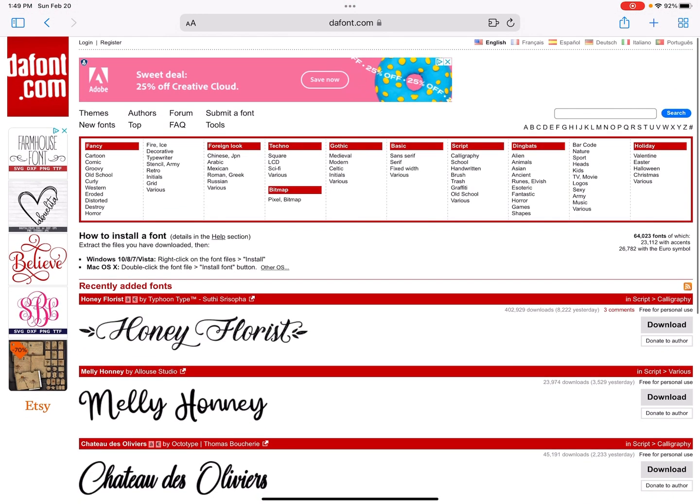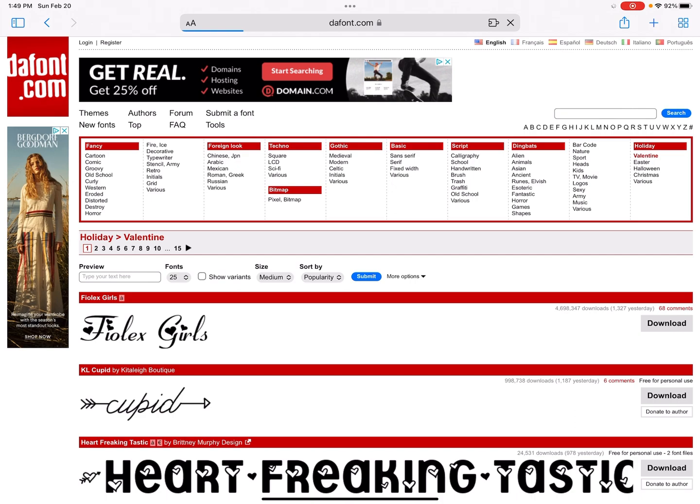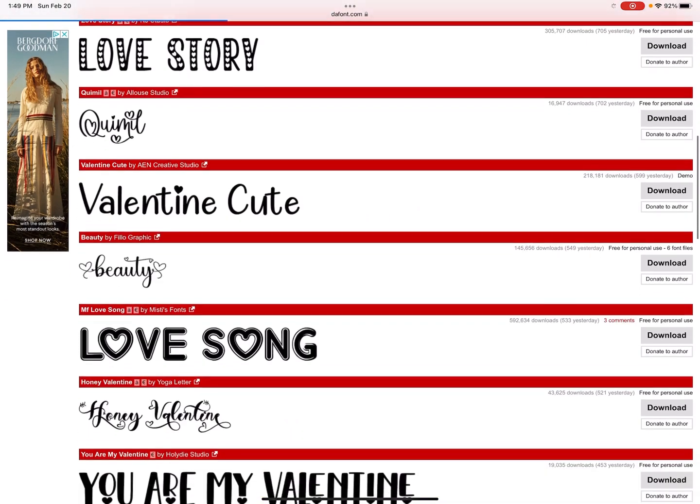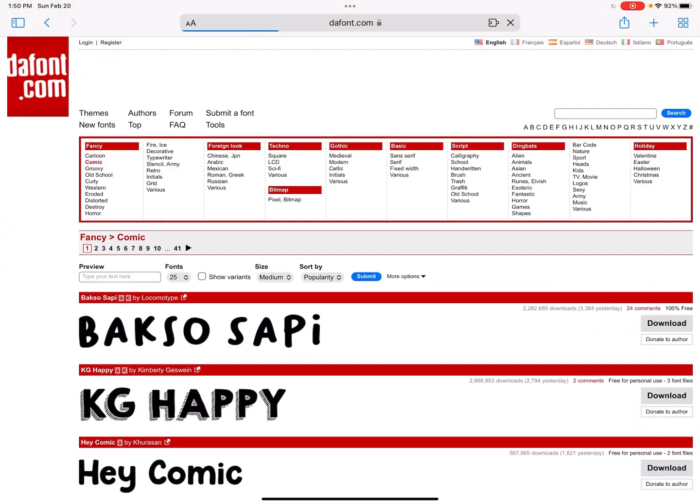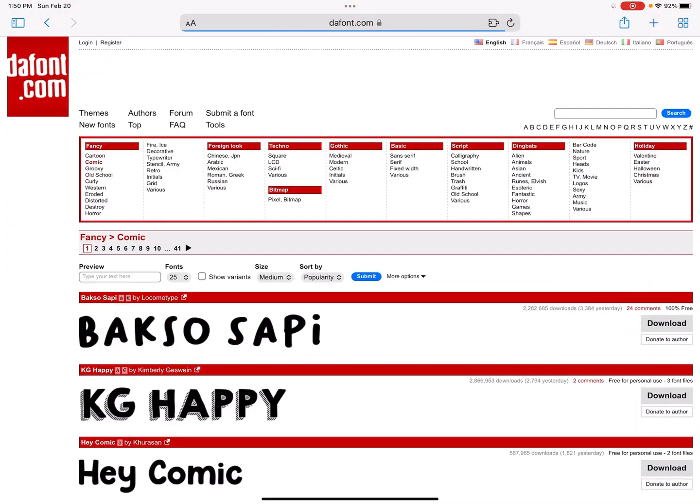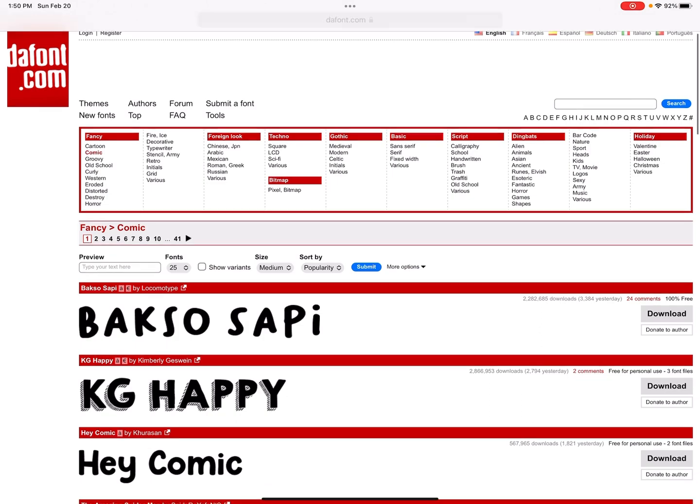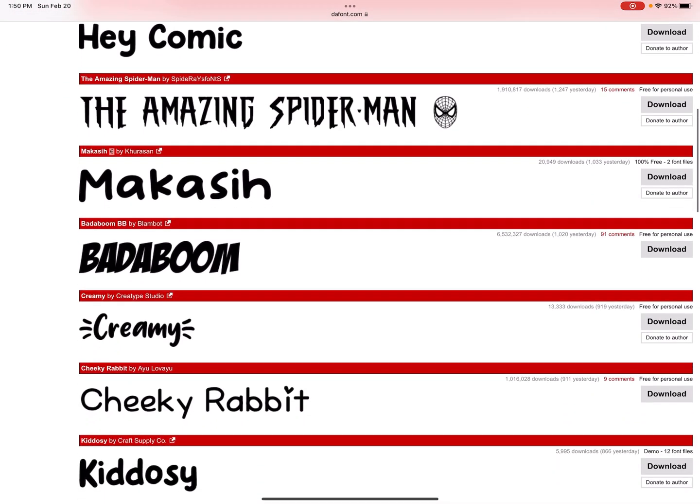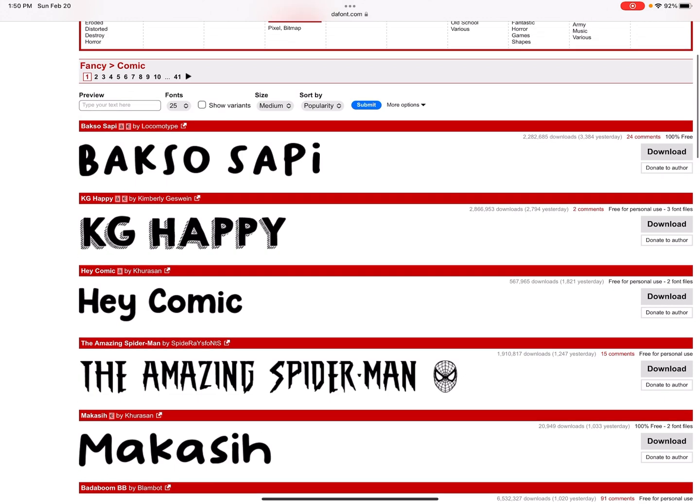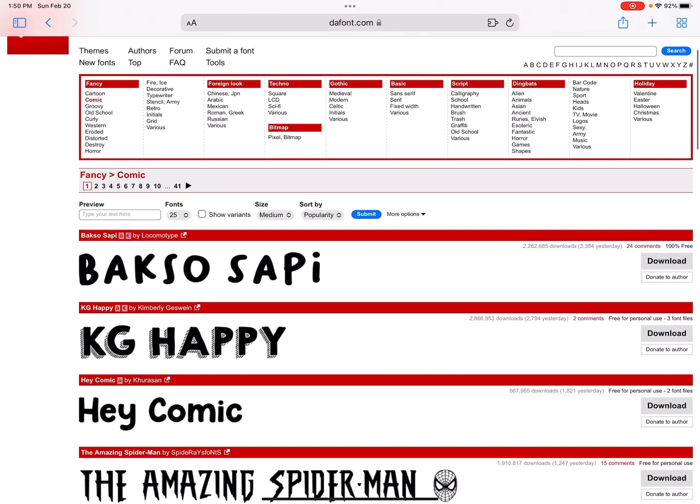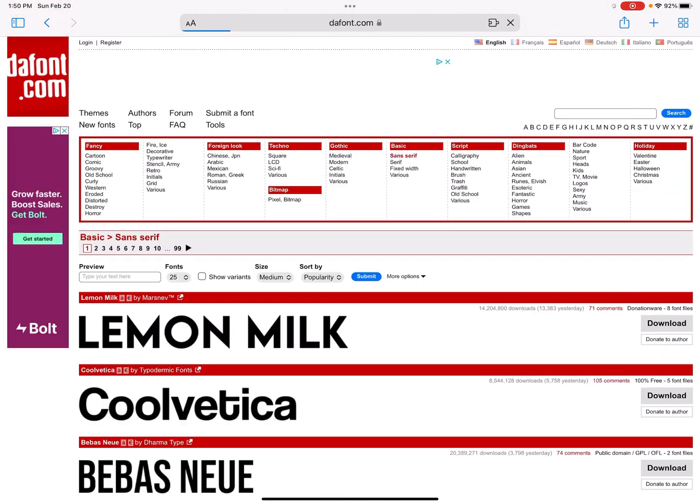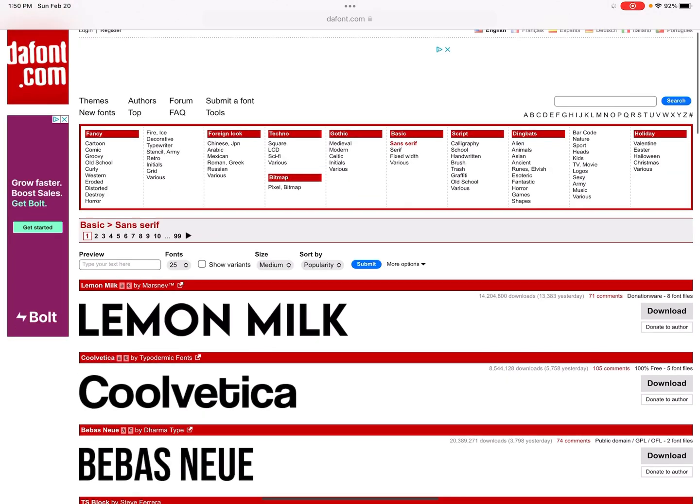So there's different things you can do within here. Right now, what's up is recently added fonts, and you can also look at these different menus to find out, do I want a Valentine font, for example? There's lots of hearts and cute stuff here. What I would look for if I was going to be working in Procreate is a font that is thick, kind of like this Back So Sappy or Hey Comic or some of these other ones. I really like them to be thicker so that I can do things to the fonts.